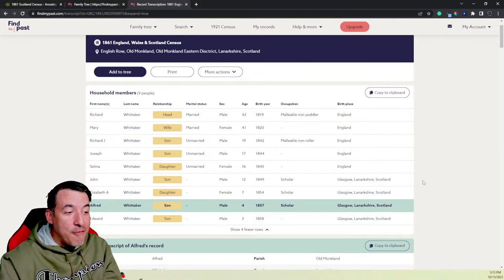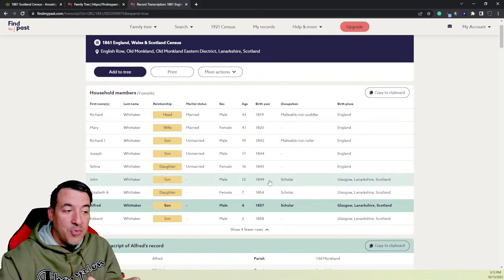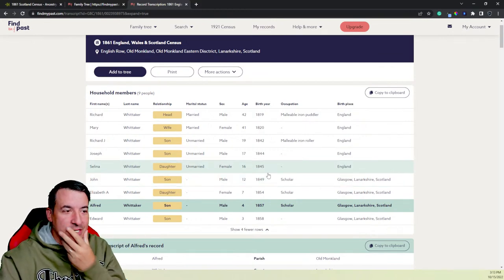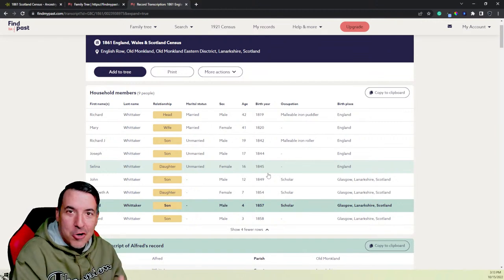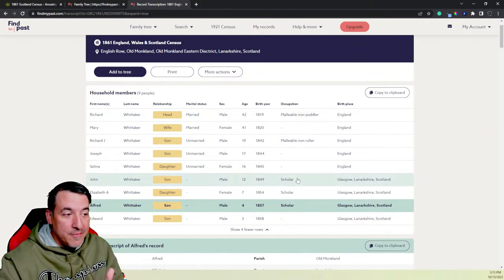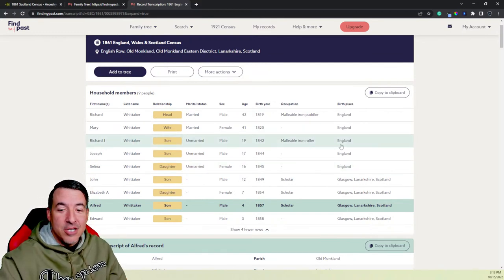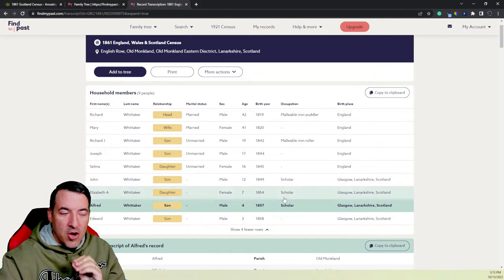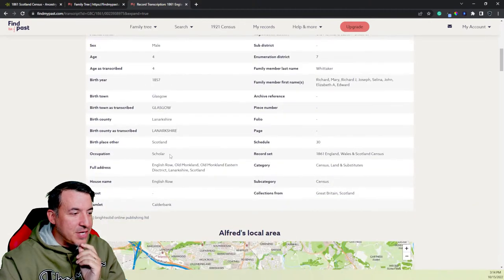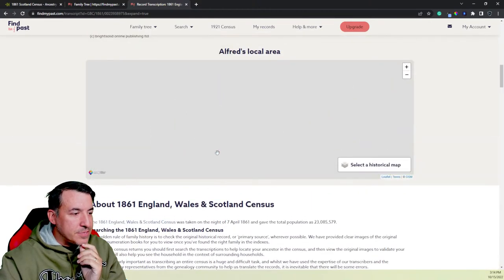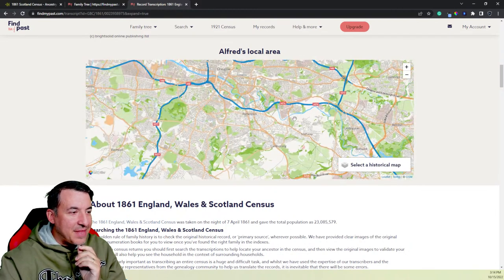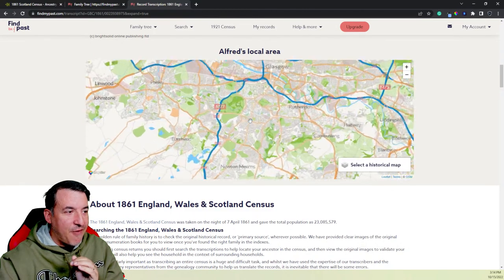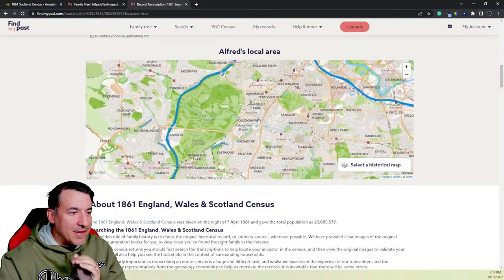He's married to Mary. Her maiden name is Lambert. And her father was Welsh. He was from Wales. And then you see Richard, Joseph, and Selina were born in England. Then starting with John, they're born in Glasgow, or in and around Glasgow. John, Elizabeth, Alfred, and Edward are all born in and around Glasgow. So we know from that that between 1845, when Selina was born, and when John was born in 1849, the family moved from England to Scotland. So that tells me, again, I'm learning information that helps me narrow down their story. I know Richard and Mary moved to Glasgow, Scotland, in the last half of the 1840s.